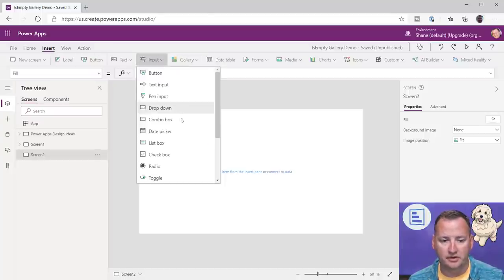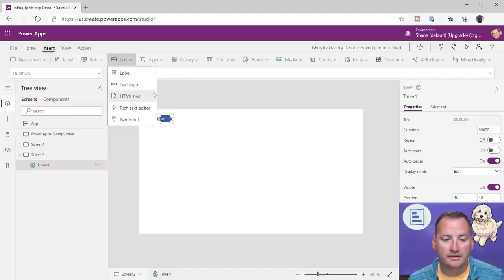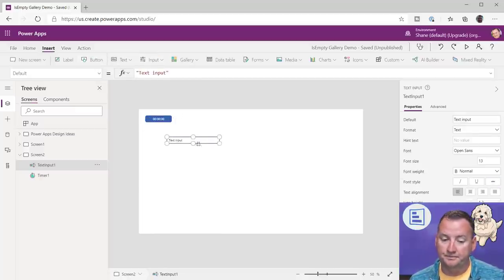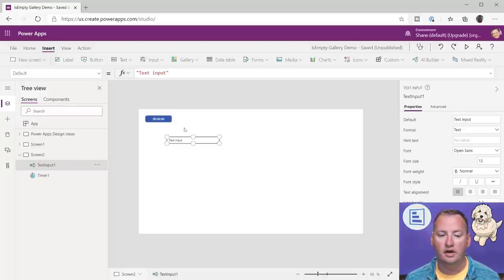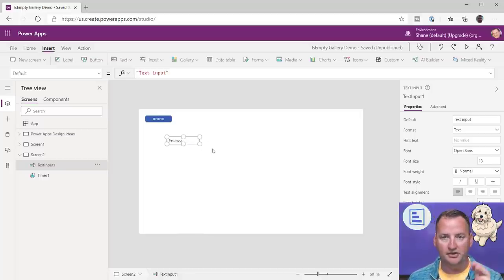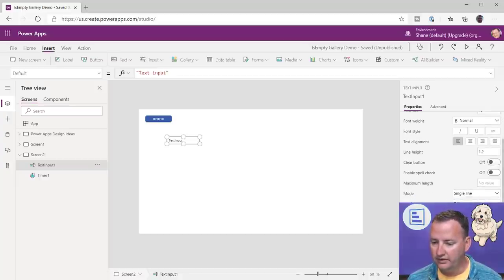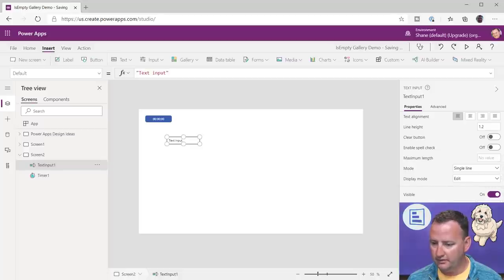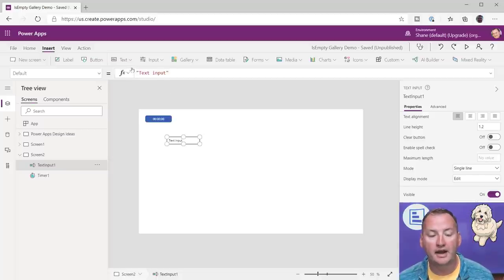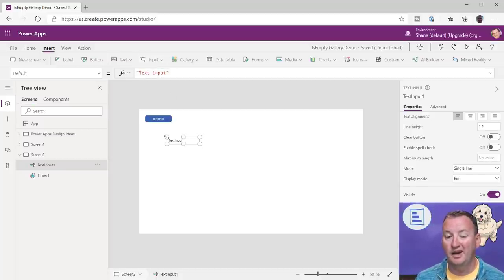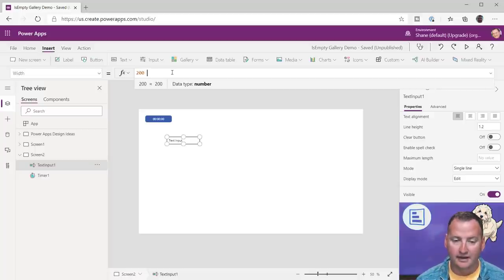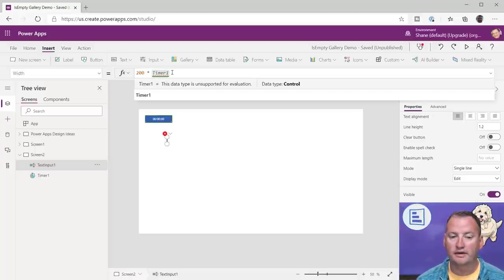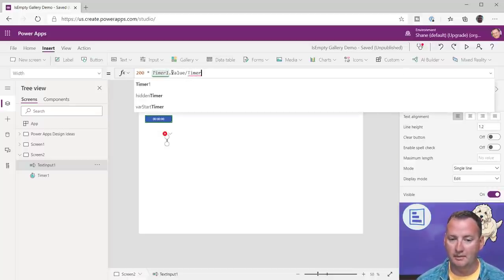We'll throw a timer on the screen and a text input. What I wanted was: your width is going to be dependent on the timer's value. I designed it and found the size I needed was 200 pixels wide. So for the width formula I set: 200 times Timer1.Value divided by Timer1.Duration. Right now it's all zeros, so the width is zero, and it'll grow as the timer runs.